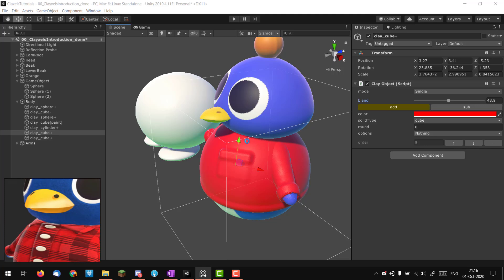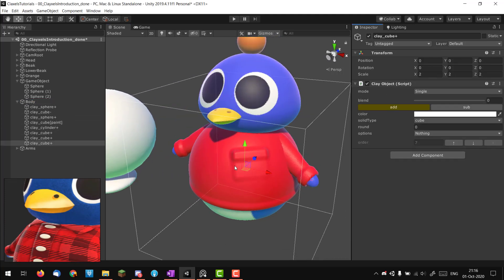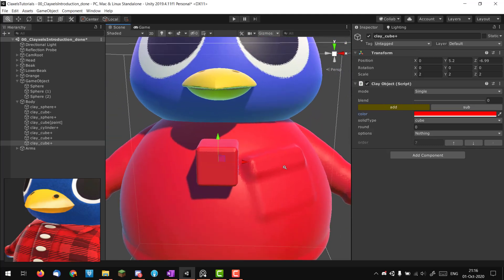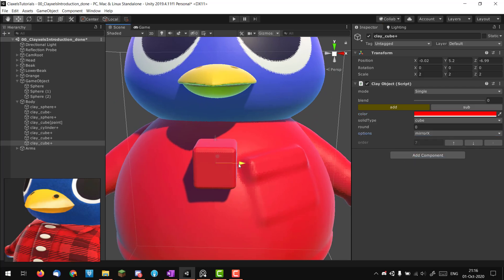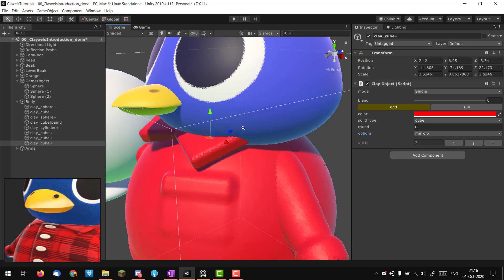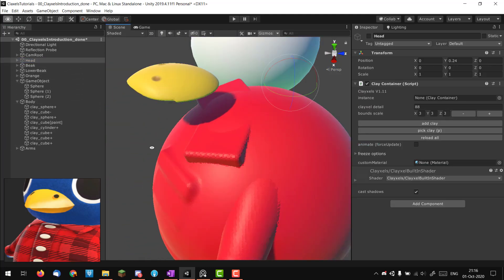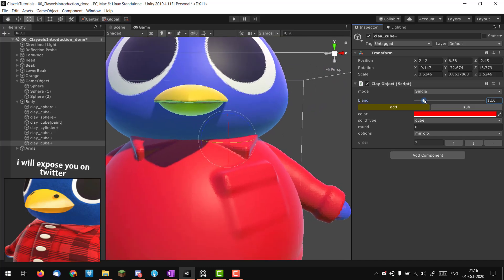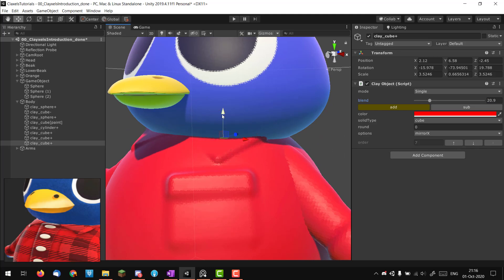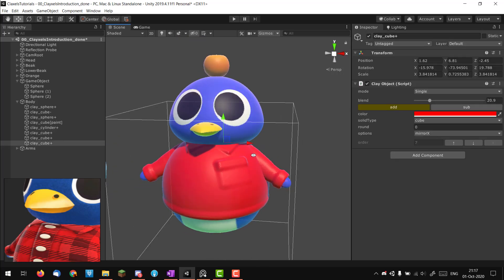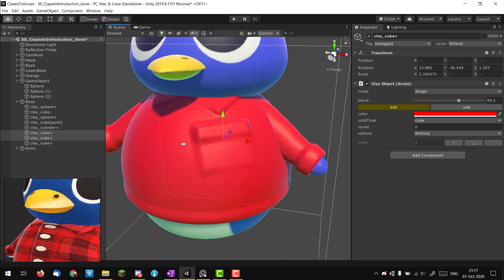Now we're going to do the collar quickly. Create clay — I have a cube. Once you have all your primitives and colors set up, things really flow, which is a part I like. I'll put Mirror X on the cube because the collar is symmetrical, scale it down, rotate it, and use this shape to define the visible part of the collar. Of course if you hide the head you'd see a weird artifact, but nobody should ever see that. I'll increase the blend and scale it, and it looks pretty convincing. Moving the pocket down a bit too.